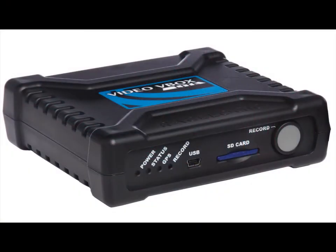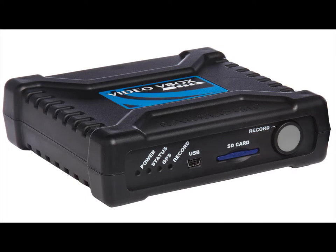The Video V-Box Lite comes as standard with one CAN channel enabled and you can purchase options for more channels. There are two ways to connect to the CAN bus on your vehicle.